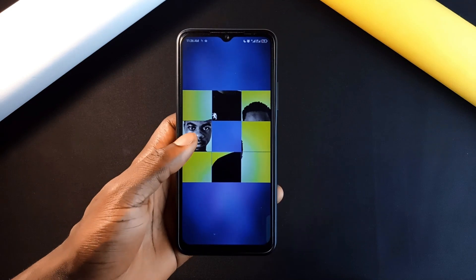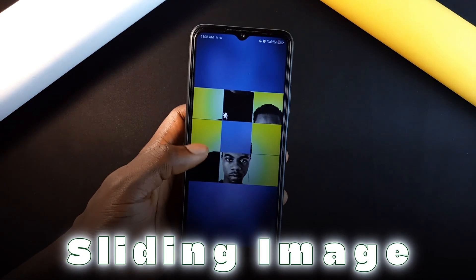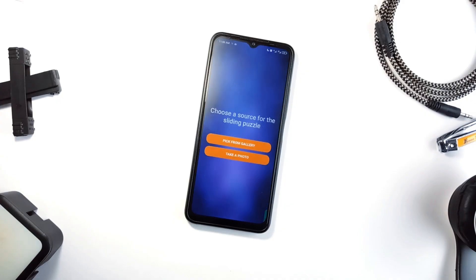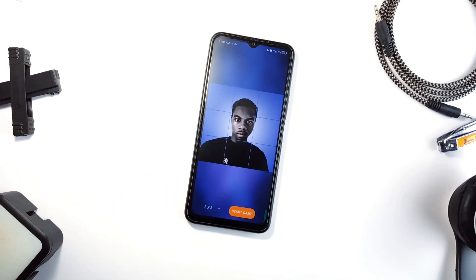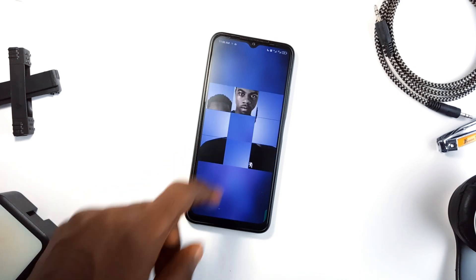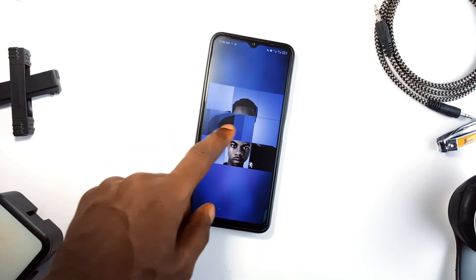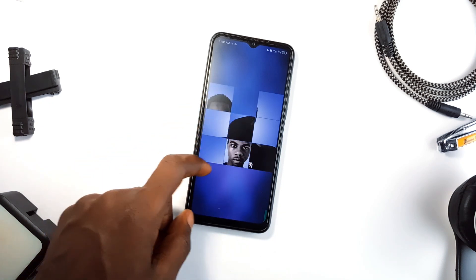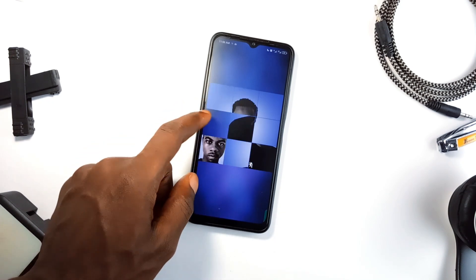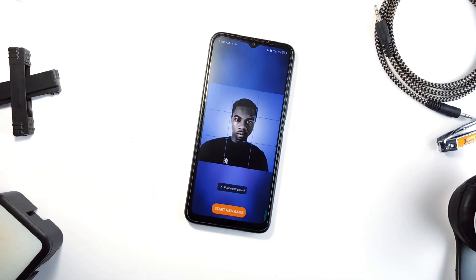Last but not least is a fun application called Sliding Image and Photo Puzzles — a classic sliding puzzle game where you can use any photo from your gallery. Whether you are looking to pass some time, it is challenging but not too hard and easy to get started. It's a fun way to turn your favorite photos into a little brain game. It's very lightweight and comes with no ads.